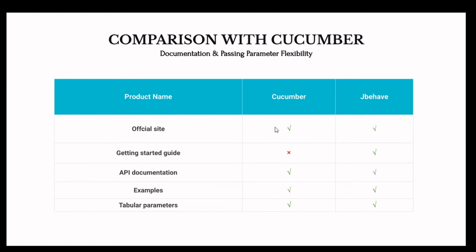Regarding documentation: an official site is available for both Cucumber and JBehave. For a getting started guide, Cucumber doesn't have an official one — there are many blogs and different sites available, but no official starting guide. JBehave has a proper getting started guide on its official website. API documentation is available for both. For passing parameter flexibility, both JBehave and Cucumber support tabular parameters like data tables and example tables, which is very helpful when using multiple input data for a particular scenario or step.